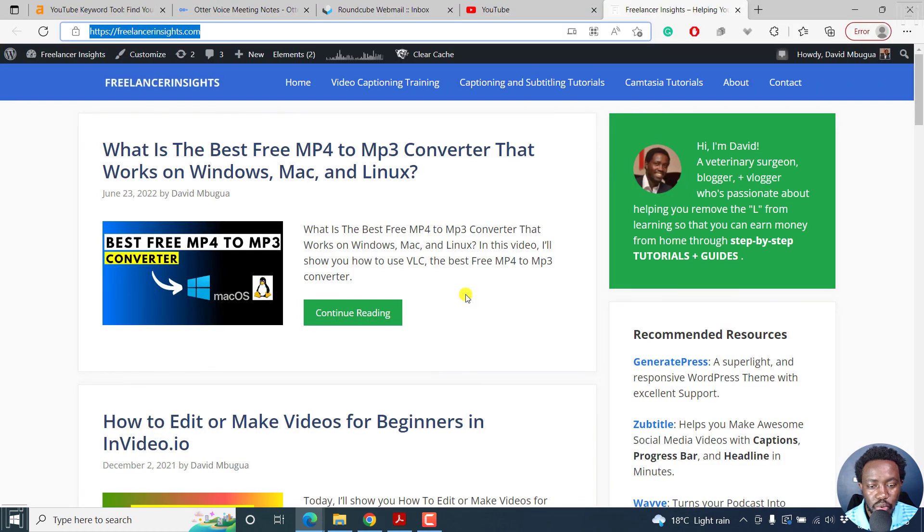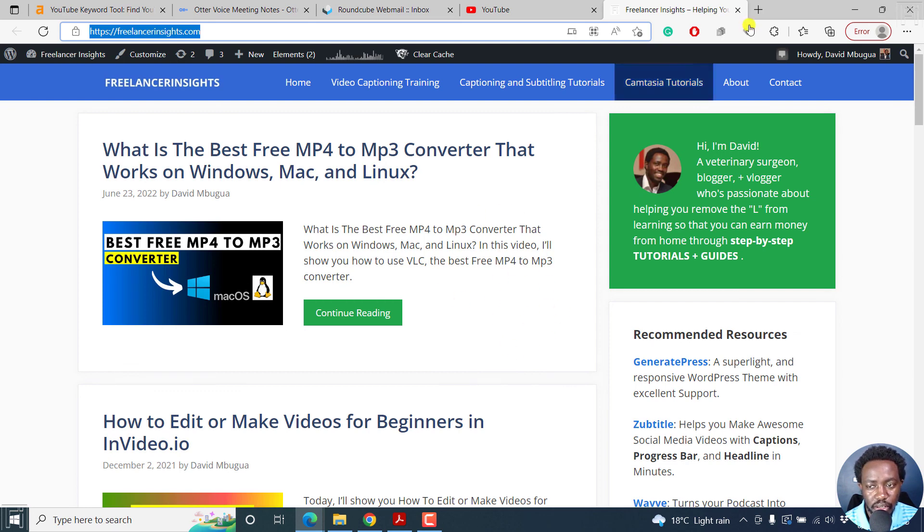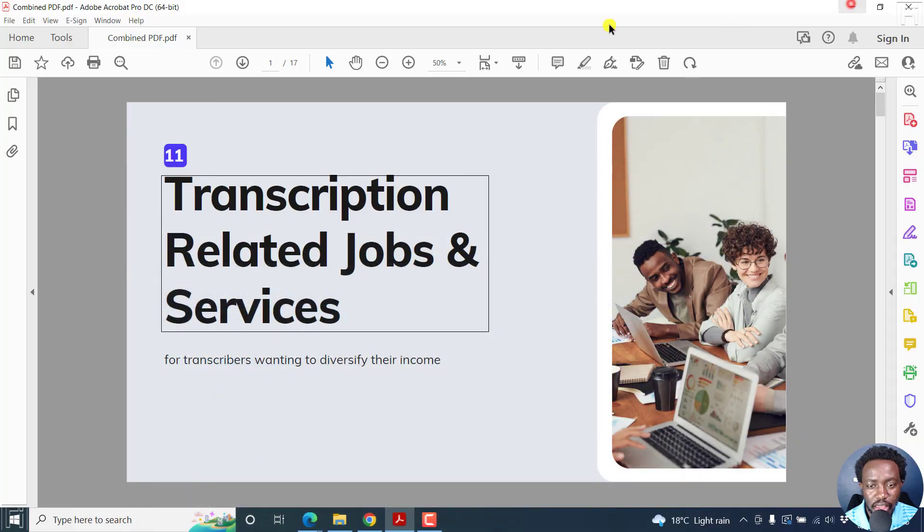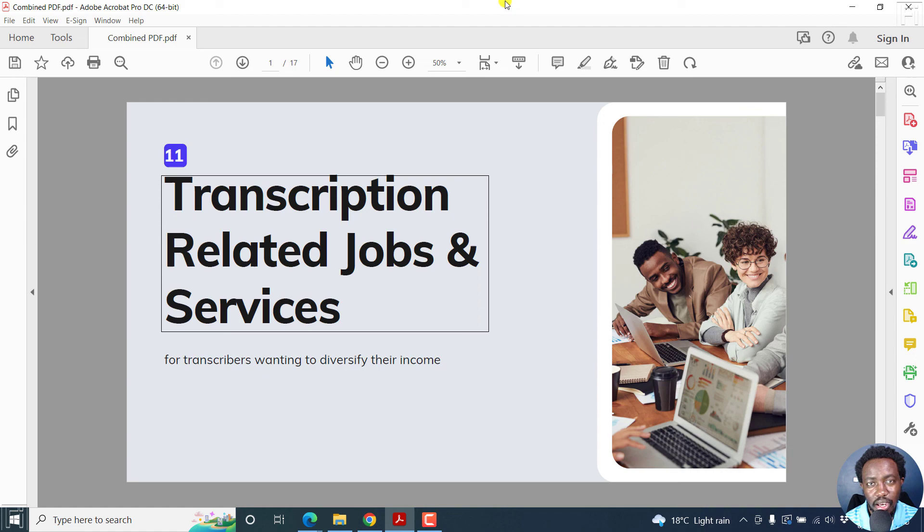Once we do that, we're actually going to go straight into that particular website. So that's how you can add a hyperlink to a PDF in Adobe Acrobat Pro DC. I hope this tutorial is of value to you. Thanks for watching.